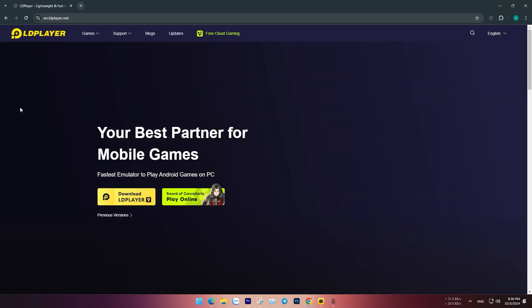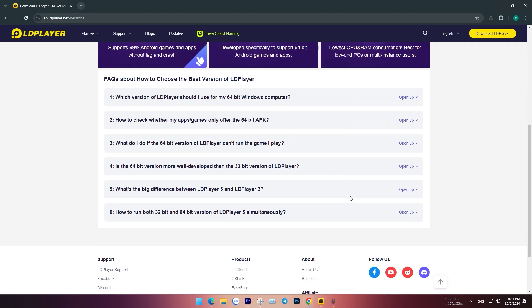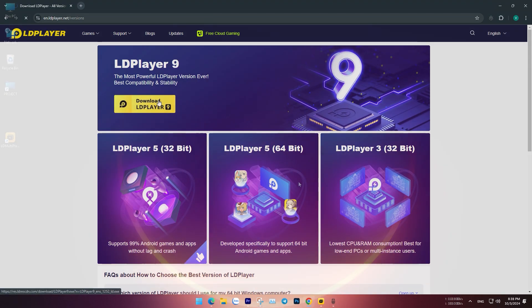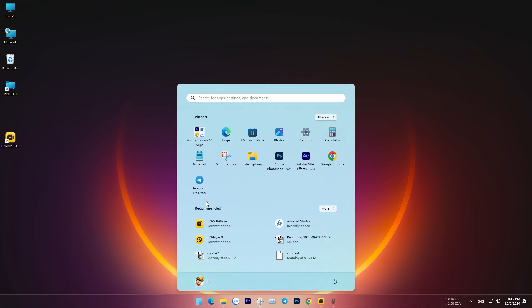First, download LD Player and install it on your computer. The latest version is LD Player 9, which supports up to Android 9. After downloading, proceed to install it on your system. After the installation is complete, open LD Player.